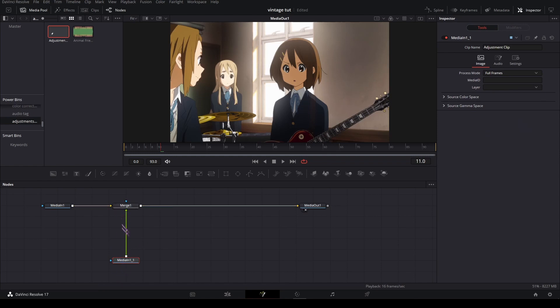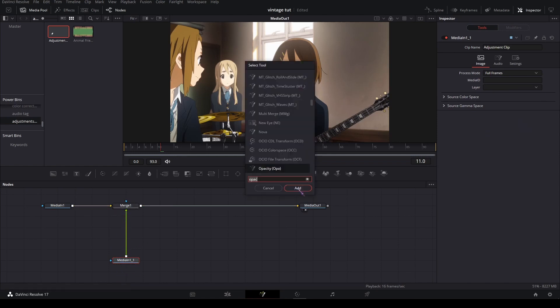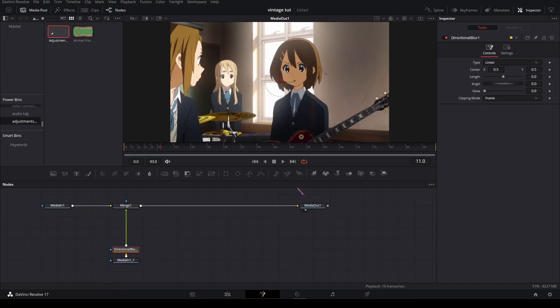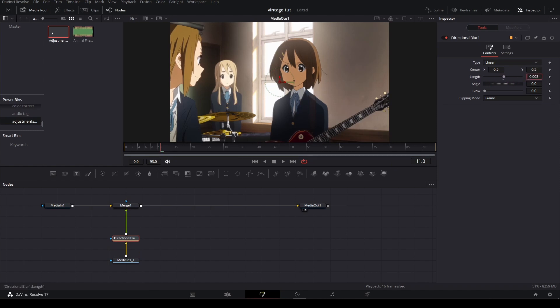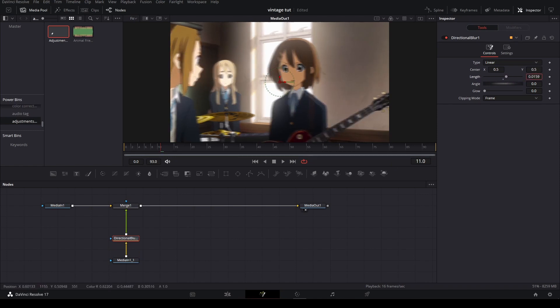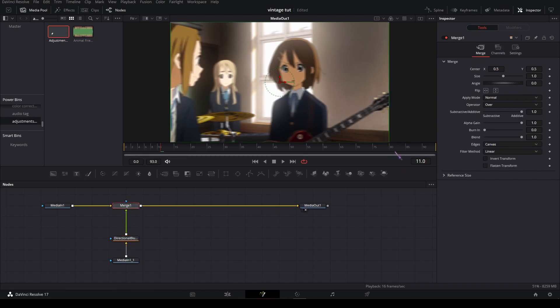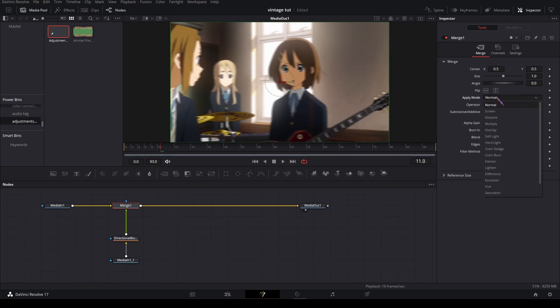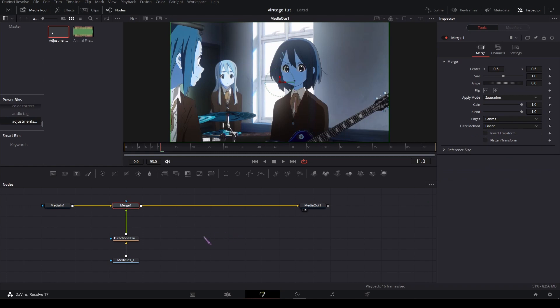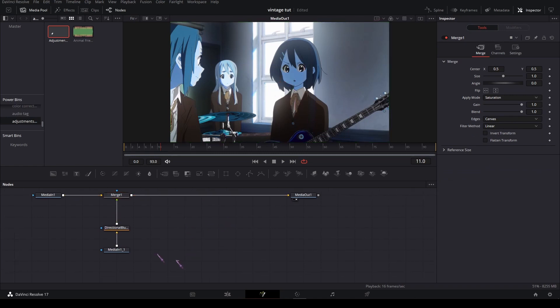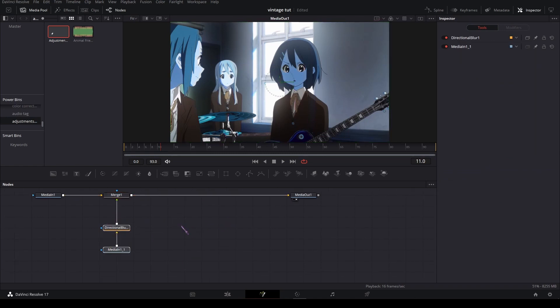In between there you're gonna add a directional blur and in the length of the directional blur do something like this, not too much, and the merge apply mode set it to saturation.